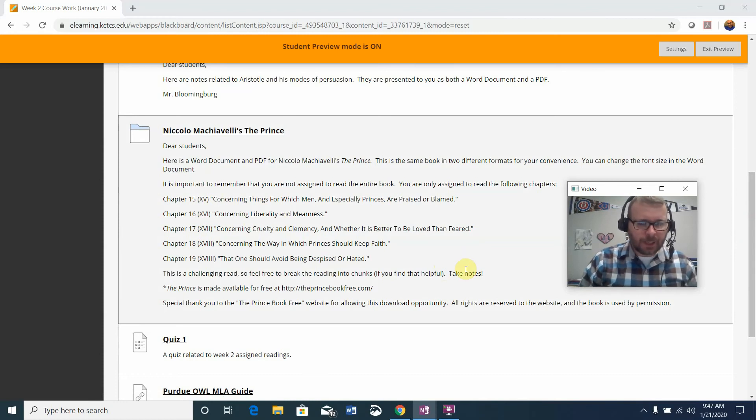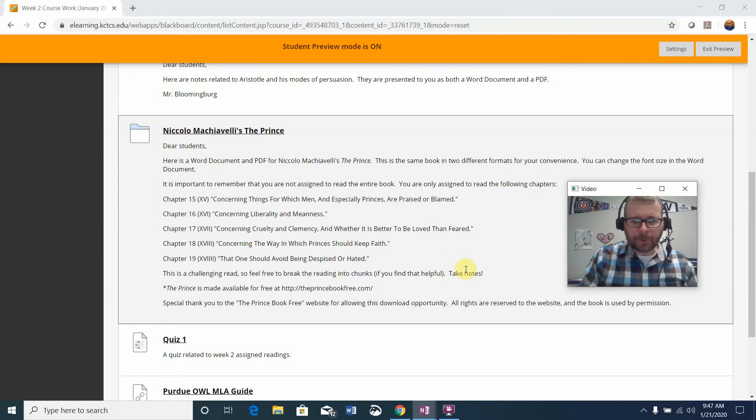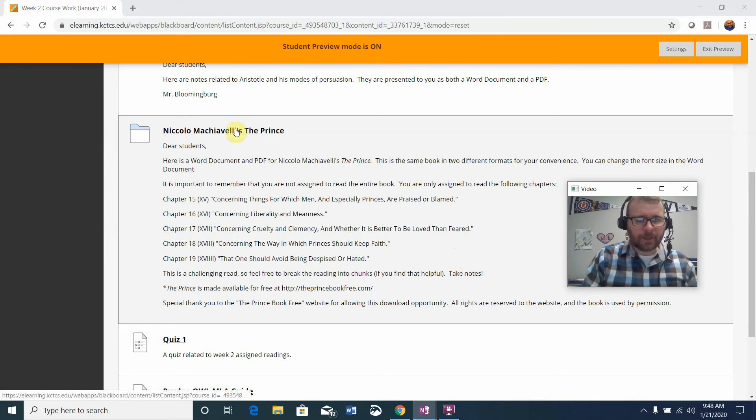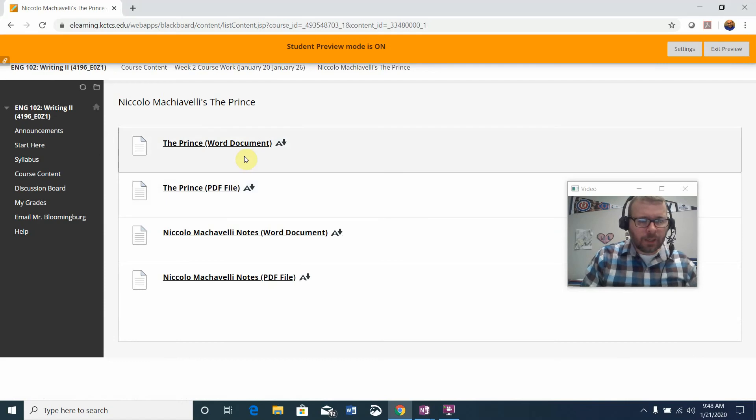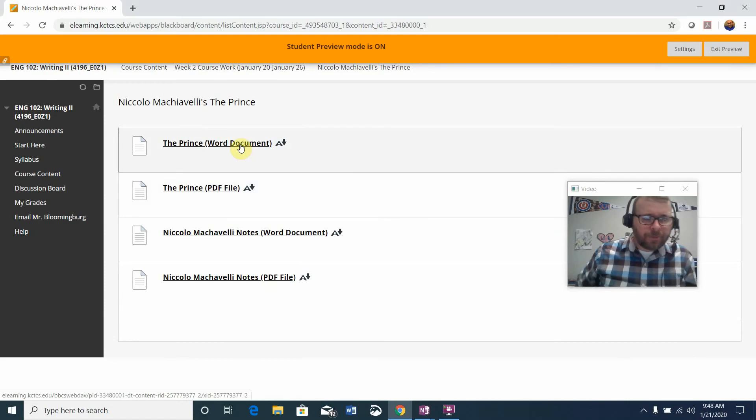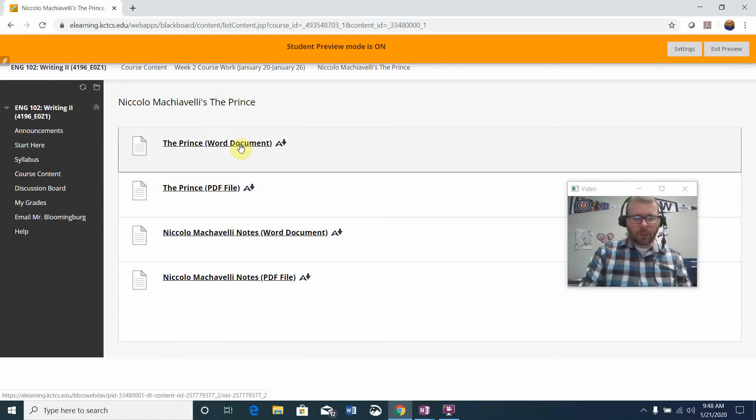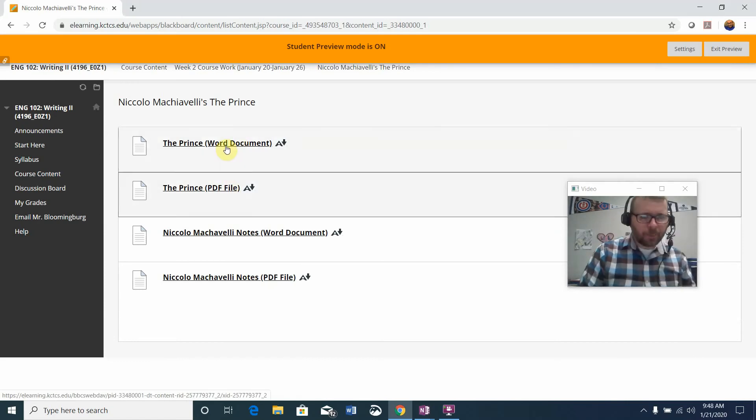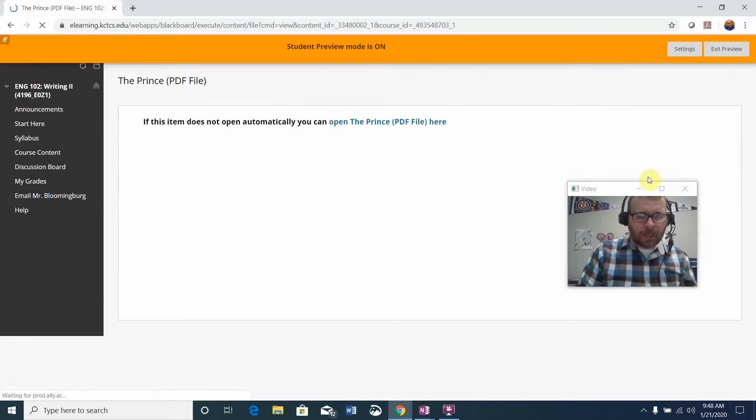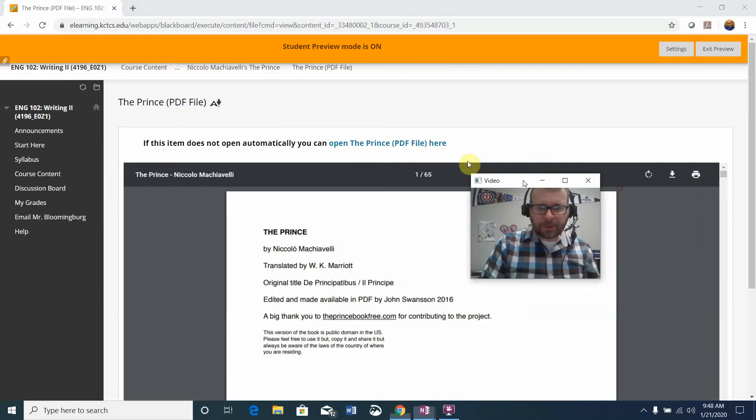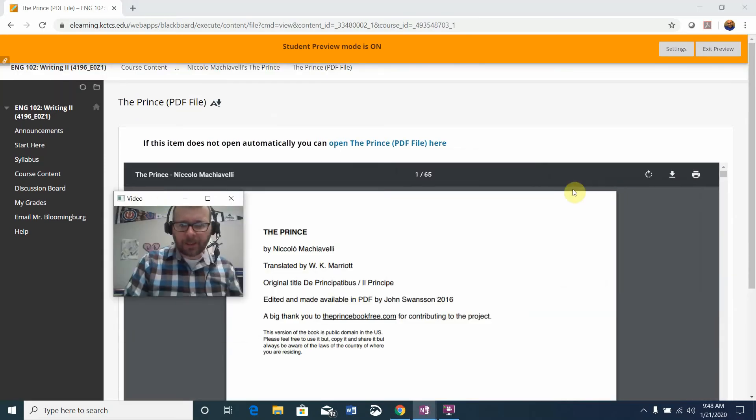Please take notes as you go as well. And again, I want to acknowledge The Prince Book Free for allowing this download opportunity and all is used with expressed copyright permission. The book is presented to you as both a Word document and a PDF. I'm just going to click on the PDF and you'll see the copyright information is given.